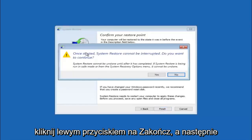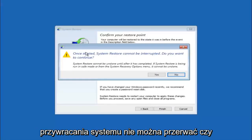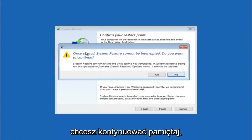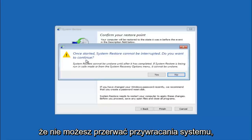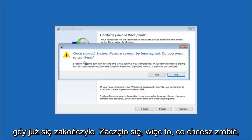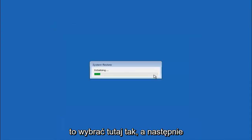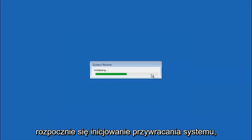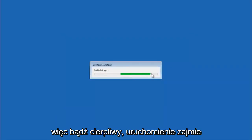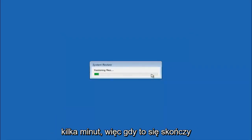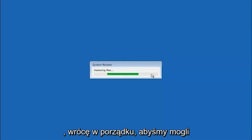And then you will receive a warning saying once started system restore cannot be interrupted. Do you want to continue? Please keep in mind you cannot interrupt the system restore once it has begun. So what you want to do is select yes here. And this will begin to initialize the system restore. So just be patient this will take a couple minutes to run. So once it's done I will be right back.